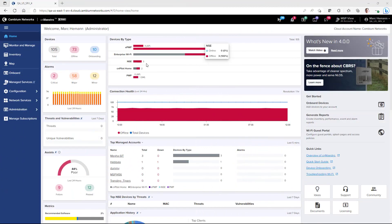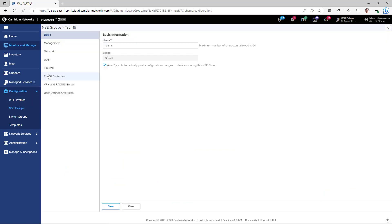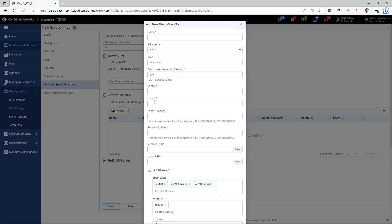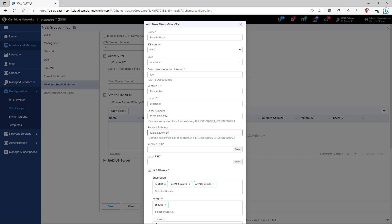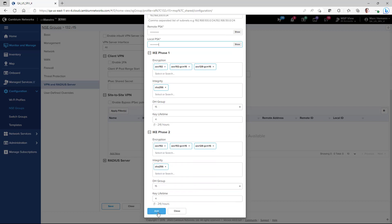To configure the Site-to-Site VPN, open up your NSE group and go to the VPN and RADIUS server page. In the Site-to-Site VPN section, to add a new link, click the Add New button. Give the new VPN link a name. Select the IKE version and the role, either Initiator or Responder. Enter the Remote and Local ID and the Local subnets. Then enter the Remote subnet, the Remote PSK, and the Local PSK. And then click the Add button.